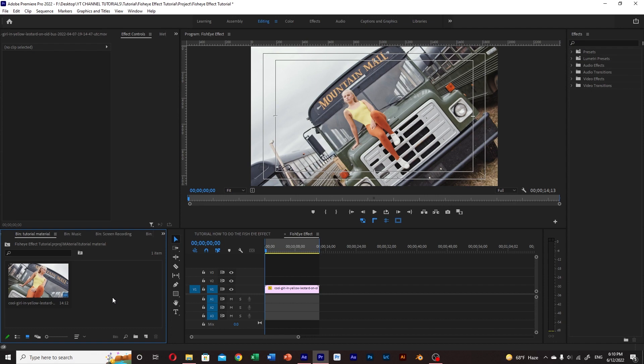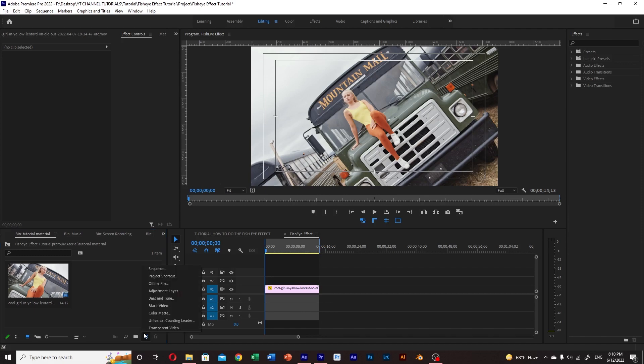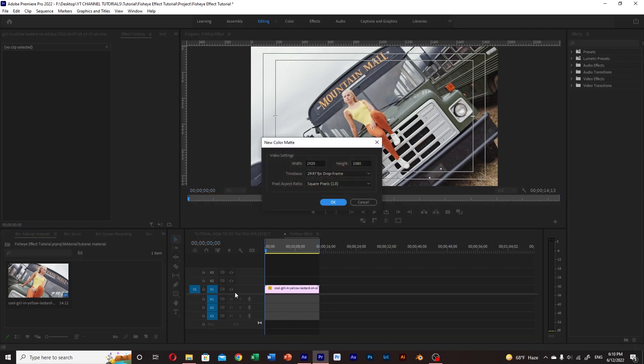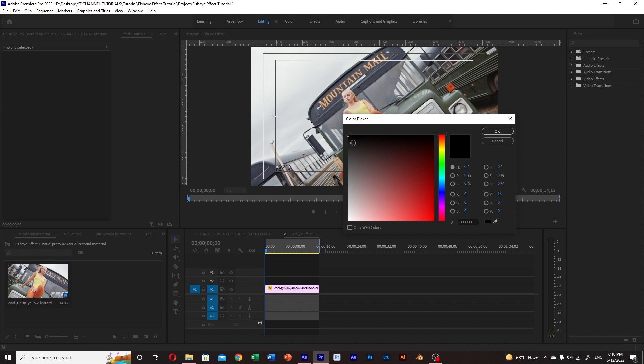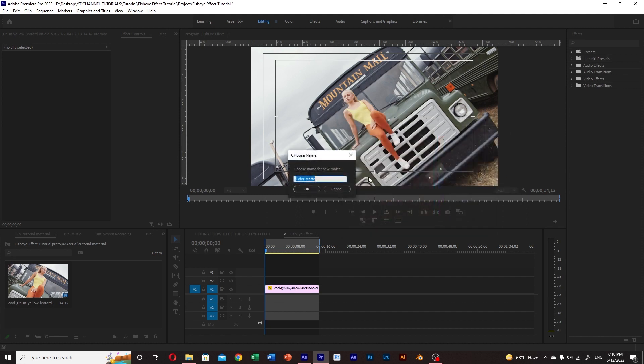Once you have your clip on the timeline, the first step will be creating a color mat. Go to the new item option and click on color mat. Select the black color.